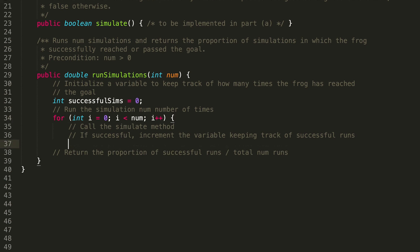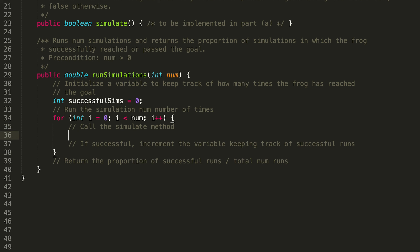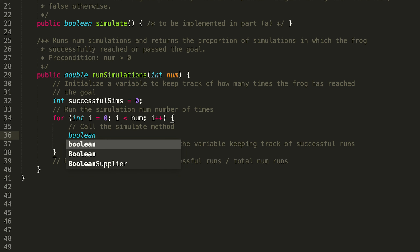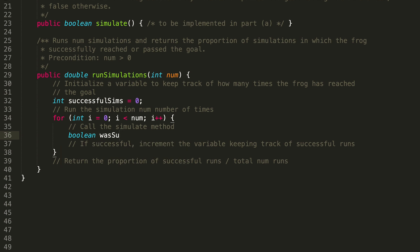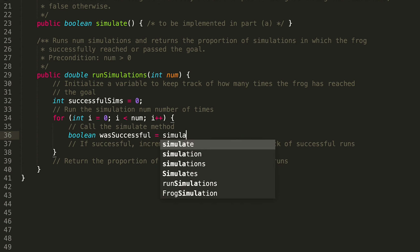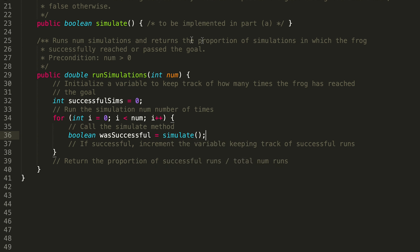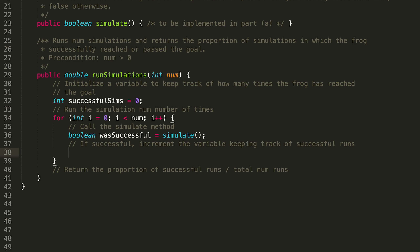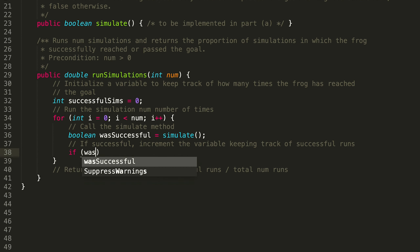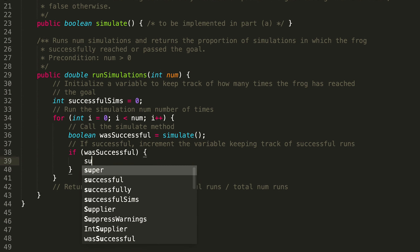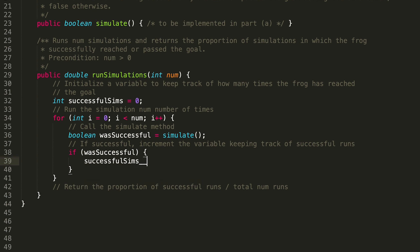Within our for loop, we're going to want to call the simulate method. Remember that simulate returns a boolean — true if the frog successfully reached or passed the goal, false otherwise. So we capture that: boolean wasSuccessful = simulate(). Then we check if wasSuccessful, and if so, successfulSims++.